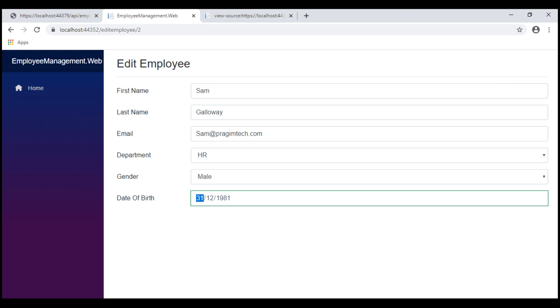At the moment, as far as the display format is concerned, notice we have the date displayed first, then month, and then finally year. But what if you want to change this display format? For example, we want the month first, then date, and then year.